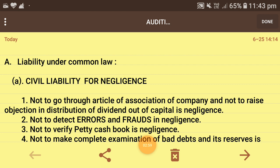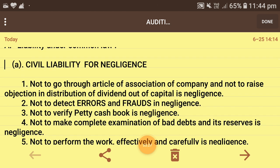The first point under civil liability for negligence is: not to go through the articles of association of the company and not to raise objection in distributions of dividend out of capital is negligence. This means whether work was done according to the articles of association and the Companies Act, and whether profit was distributed from capital or elsewhere — these are checked under civil liability for negligence. Next: not to detect errors or frauds is negligence, for this work only the auditor is appointed, and if done negligently, shareholders can go to court and demand compensation.